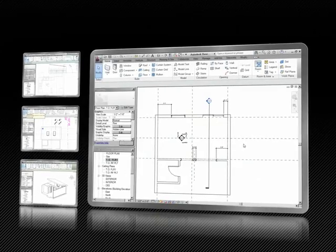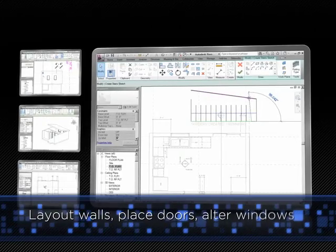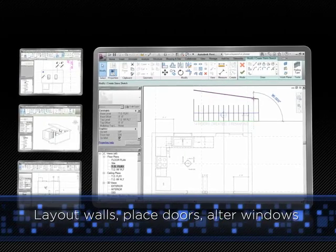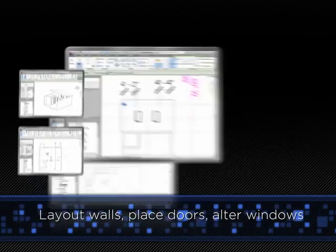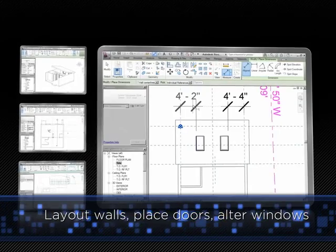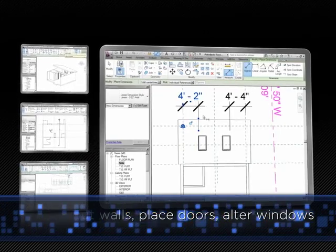You'll see how to correctly lay out walls, place doors, alter windows, and see how light alters the internal environment.